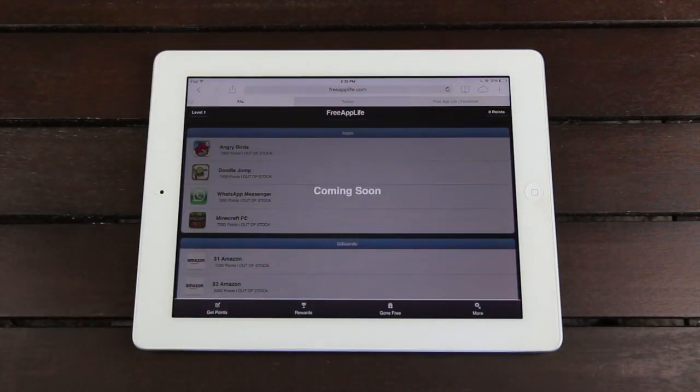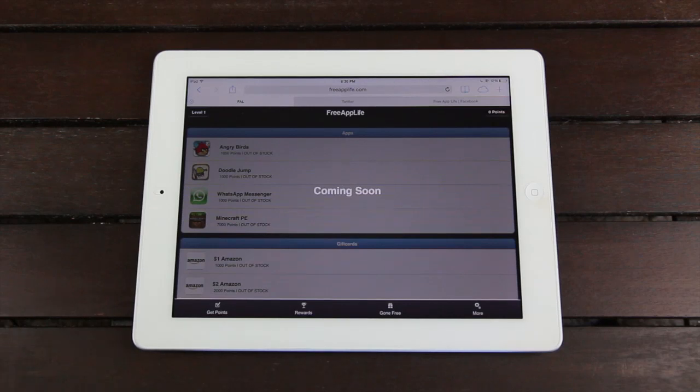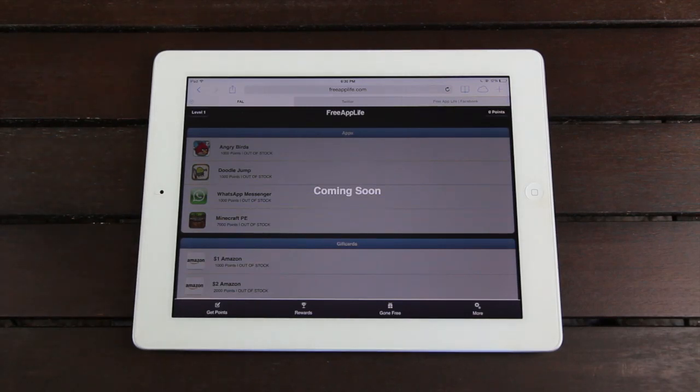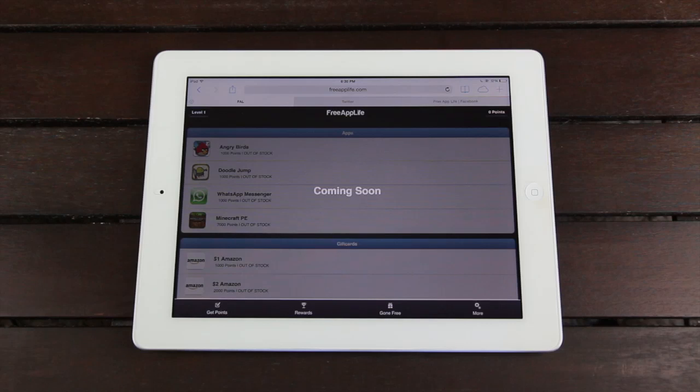But again, in order for us to push out rewards and to give you guys all of the great prizes we have in store, what we need to do is build up a user base. So if you guys sign up today, you'll be automatically entered to win a $50 Amazon gift card.